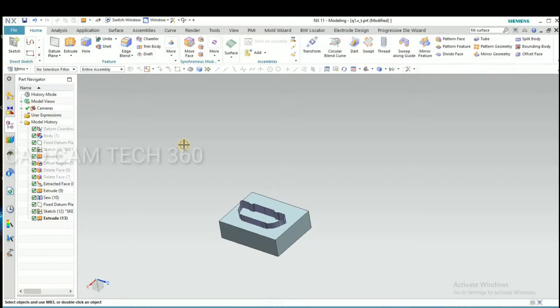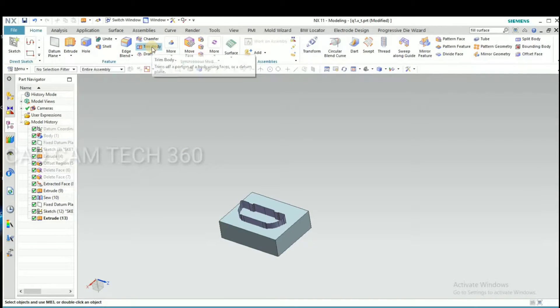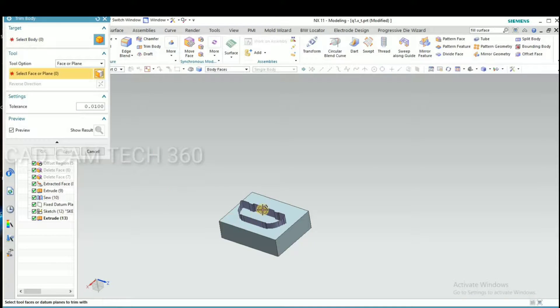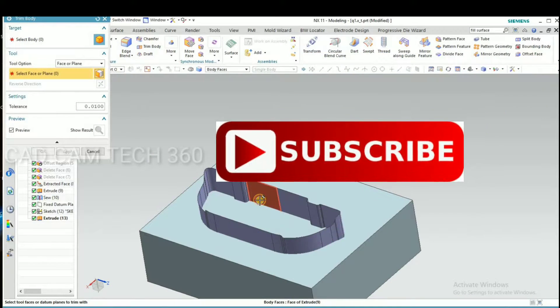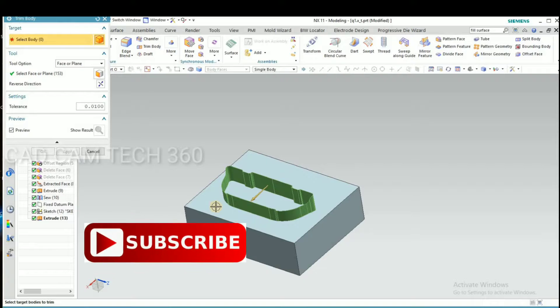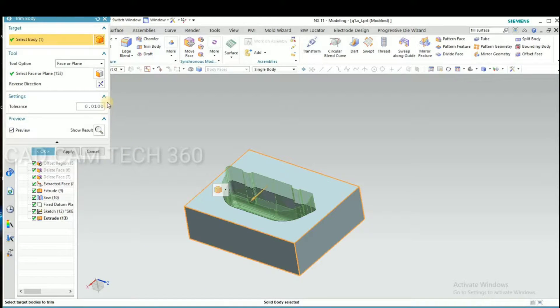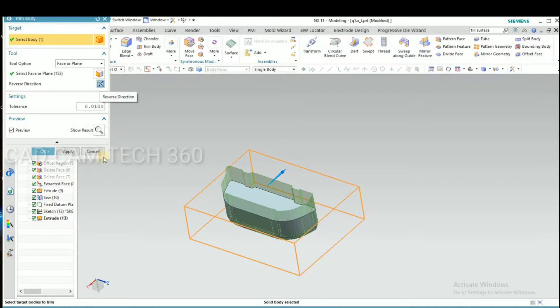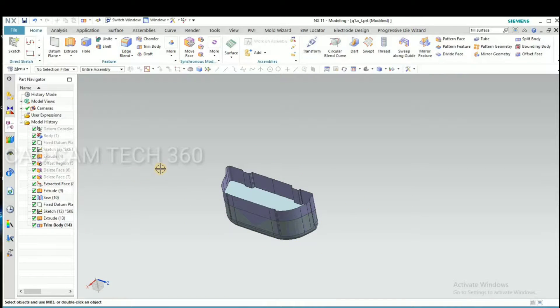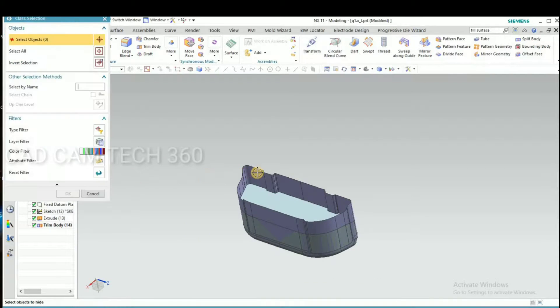Then go for trim body. Select this sheet and the solid. Change direction. Okay, we got a punch.